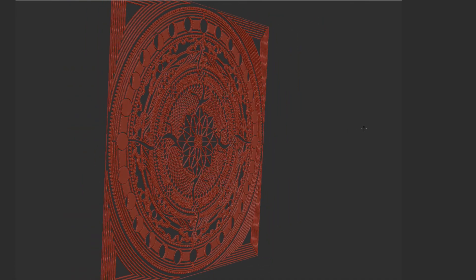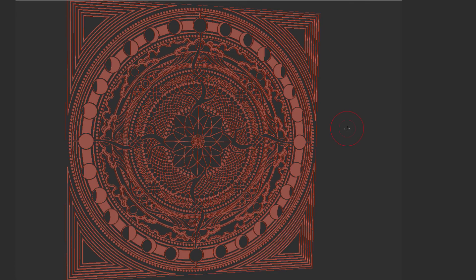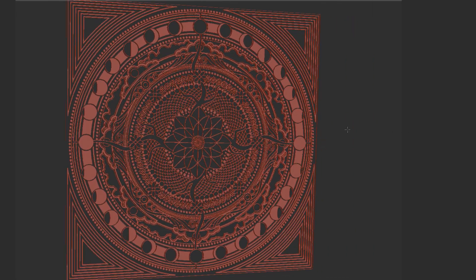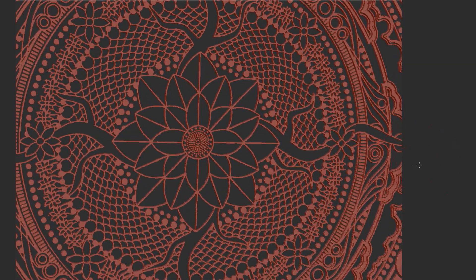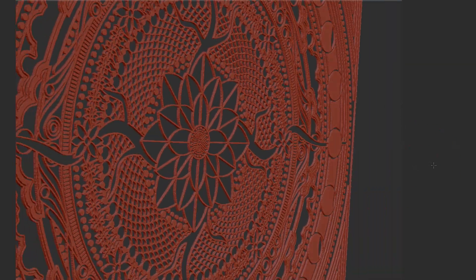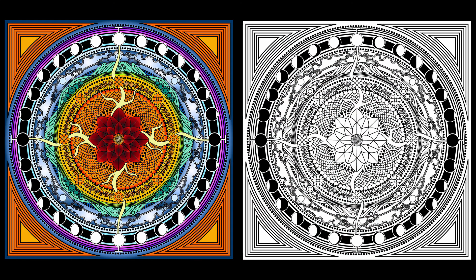Welcome to this ZBrush course on creating a 3D mandala. What we're going to do is take some vector-based artwork done in Adobe Illustrator, take it into Photoshop to create the actual images we're going to use to create the 3D graphics within ZBrush.